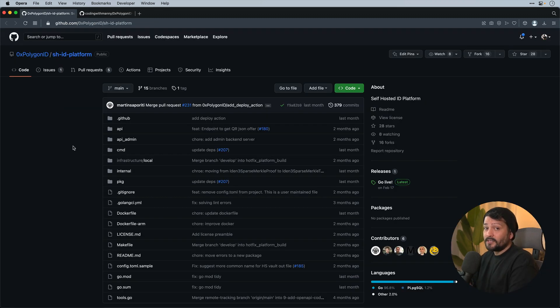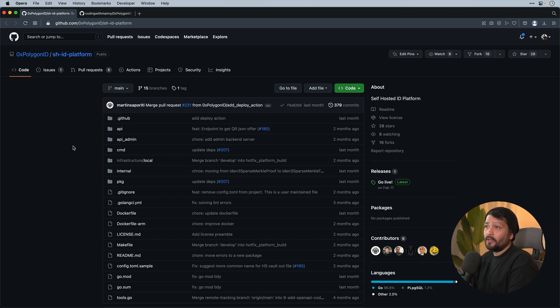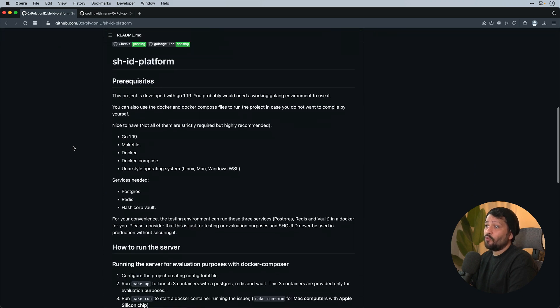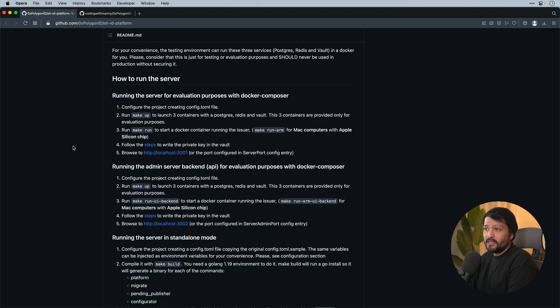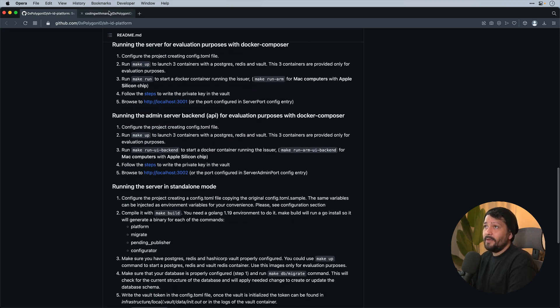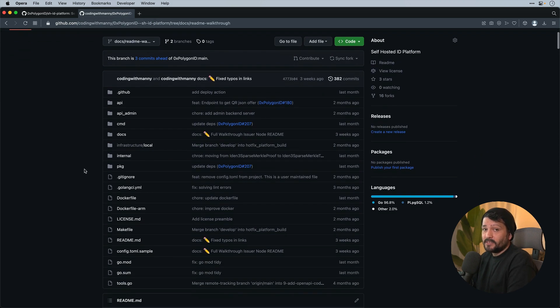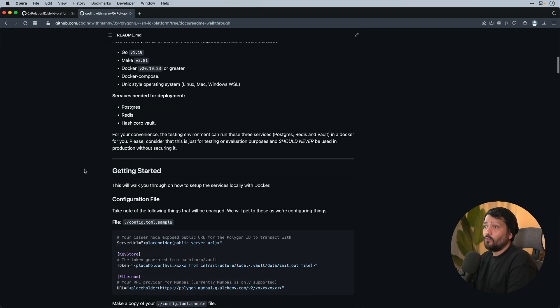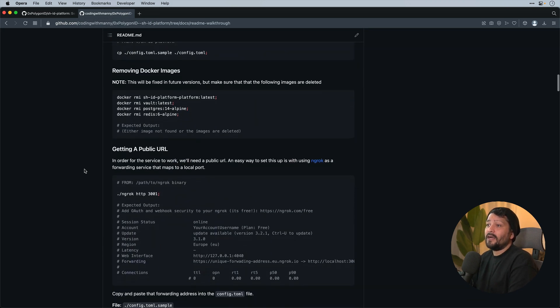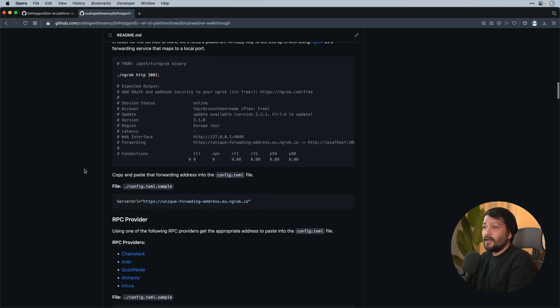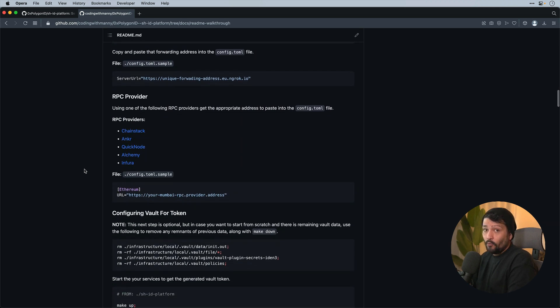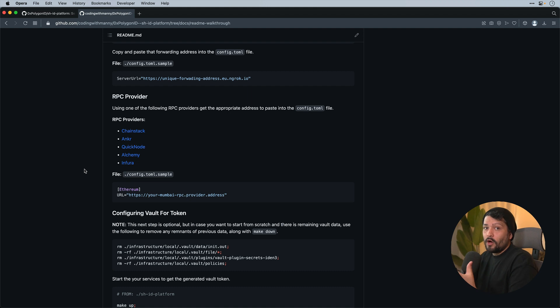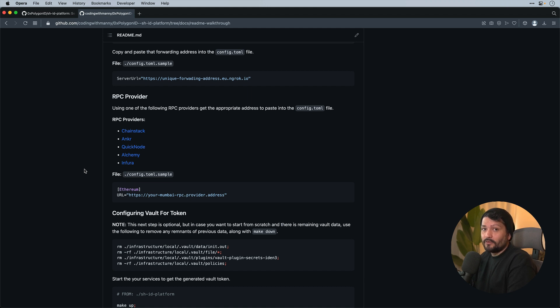So the repository that we're going to be using today is the Polygon ID self-hosted ID platform. This is the self-hosted issuer node that we're going to be setting up locally. I know the team is working hard on updating the documentation and there's going to be a new release soon. But in the meantime, I did create a specific readme as a walkthrough to go through the entire process of setting this up locally. I will be going through this exact documentation to walk you through the process and address any specific hurdles.